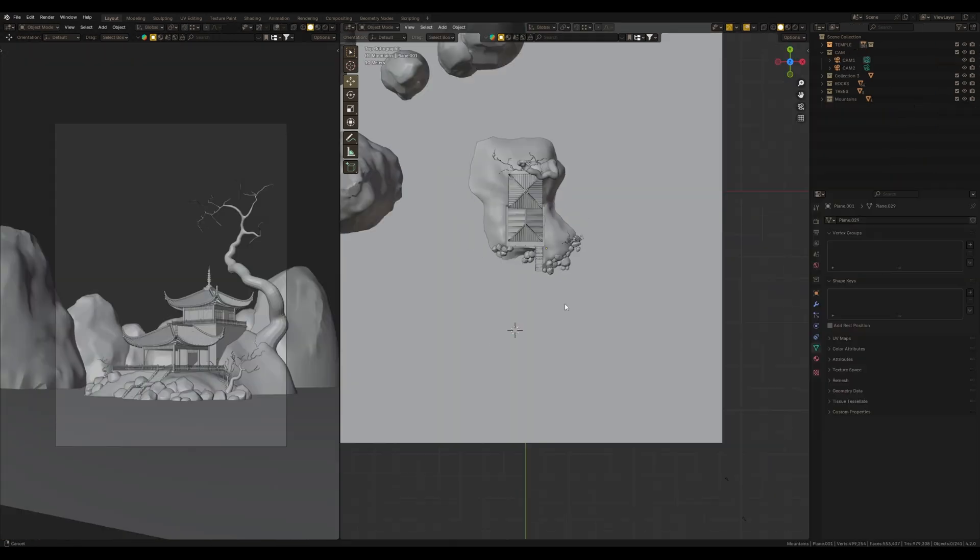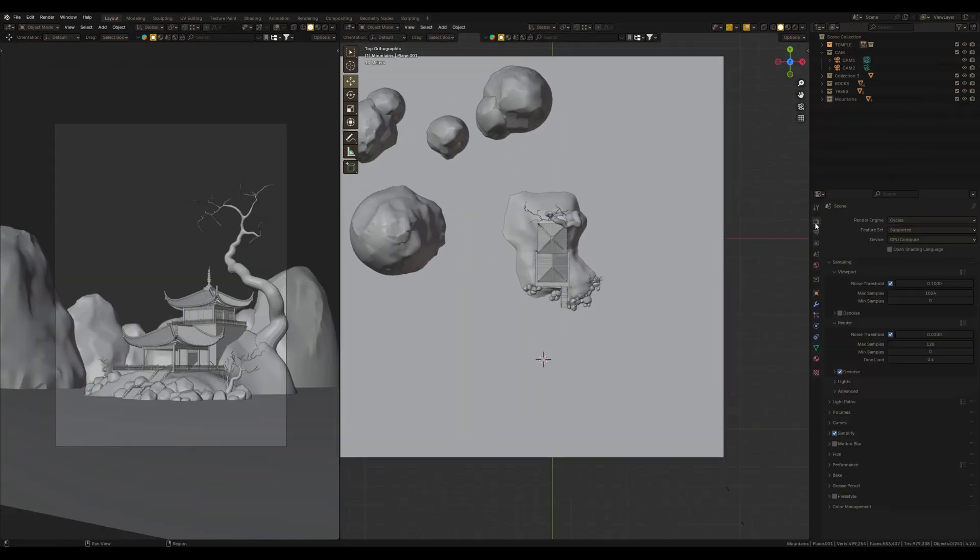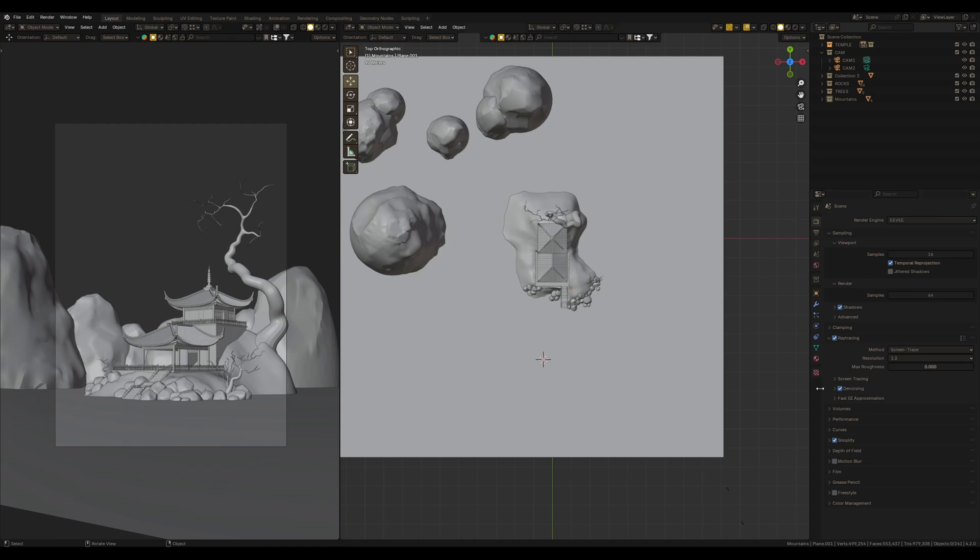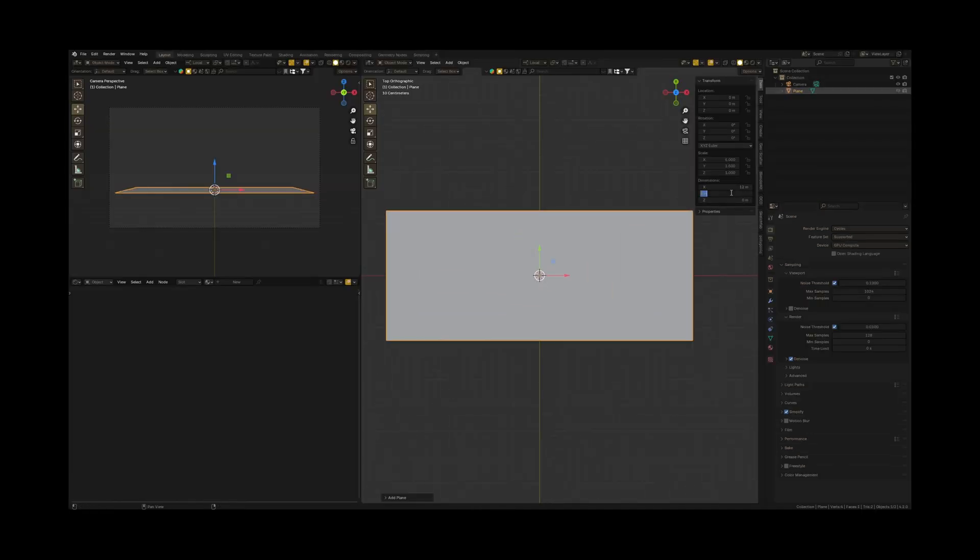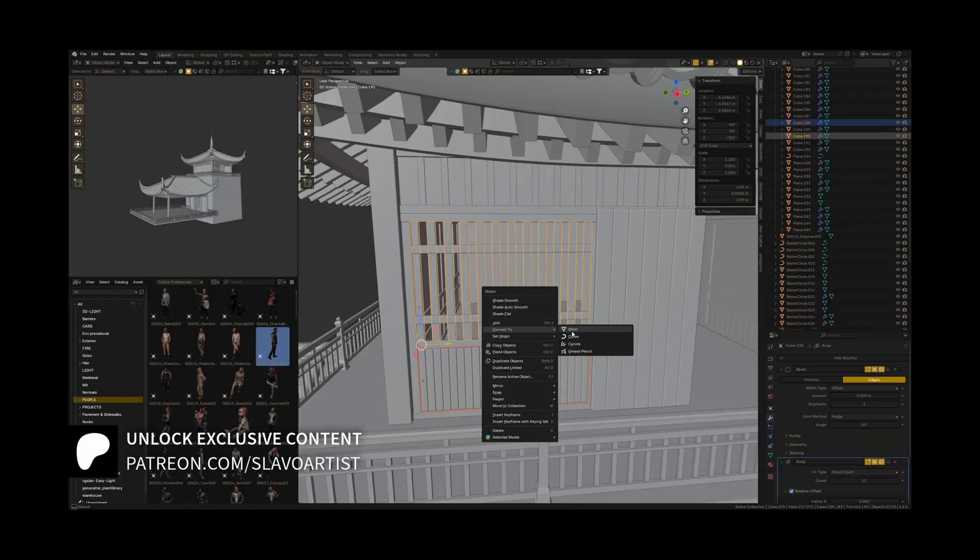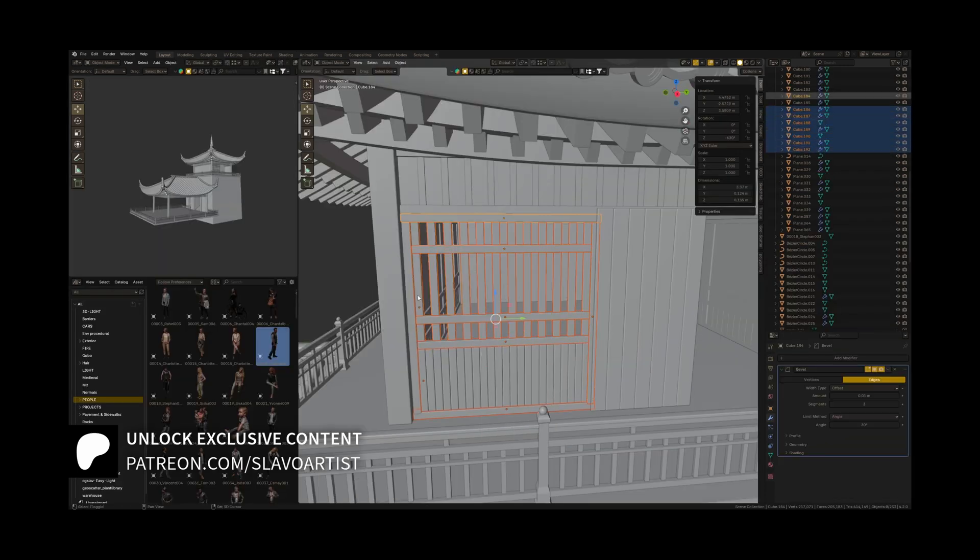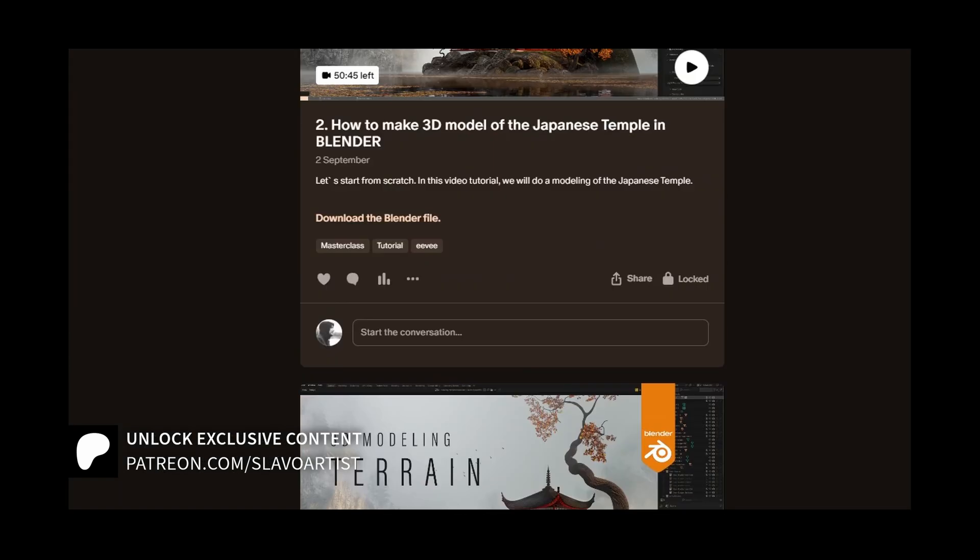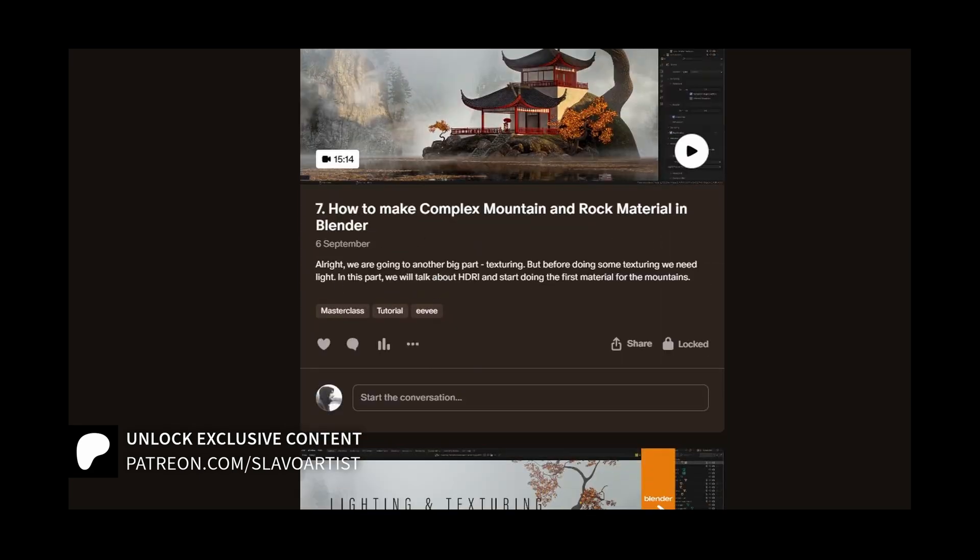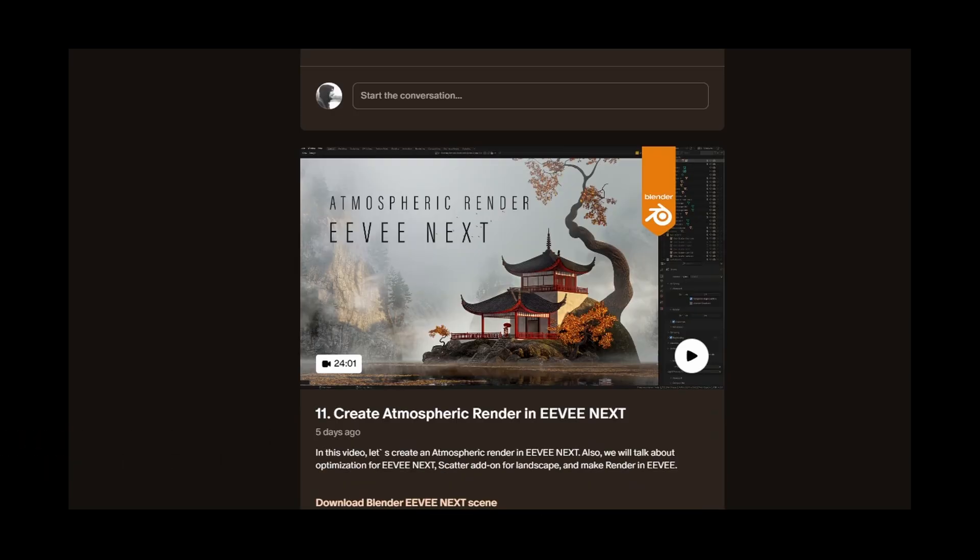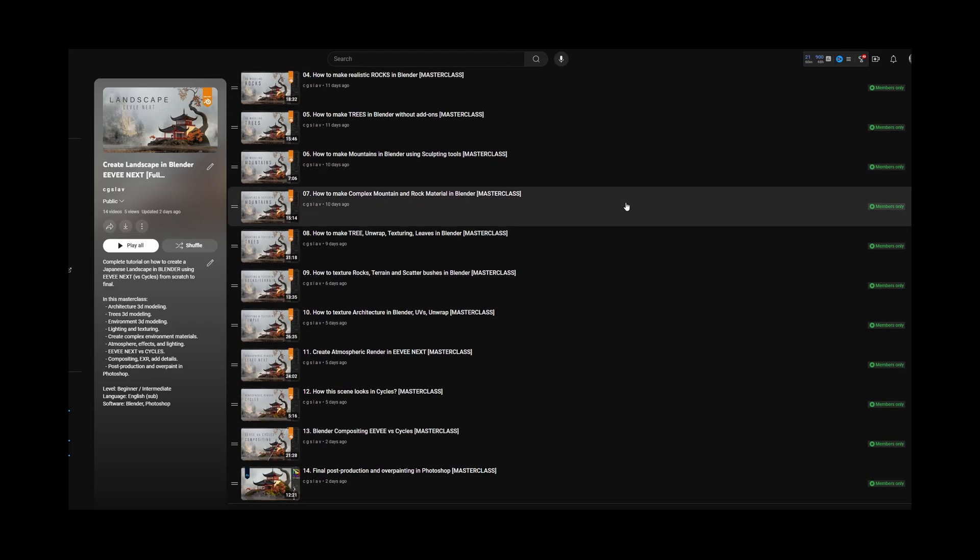We are in the Blender scene, and firstly we have to switch to EV instead of Cycles. We must enable ray tracing as a new feature of EV. I created this scene from scratch and uploaded the full masterclass on how to create this Japanese landscape using Blender, EV, and Photoshop on my Patreon and here on YouTube.